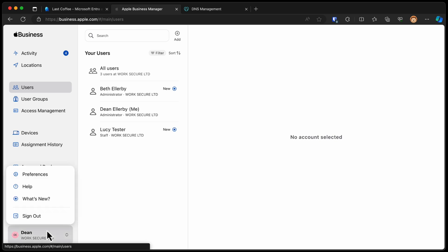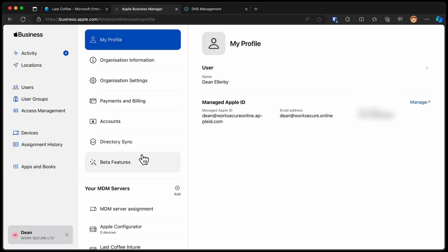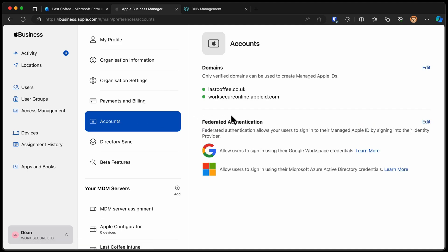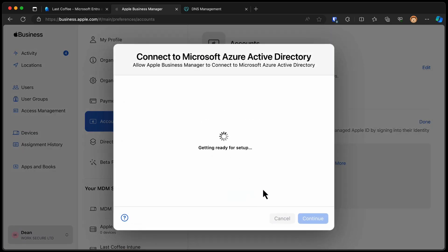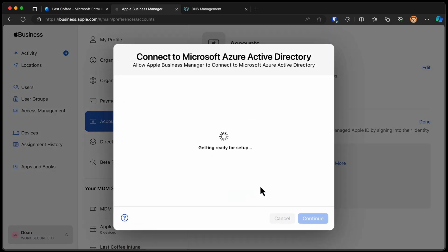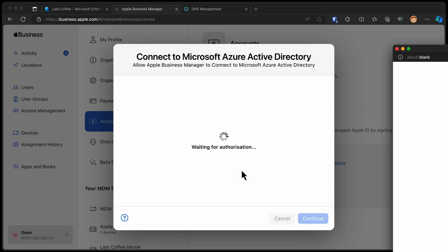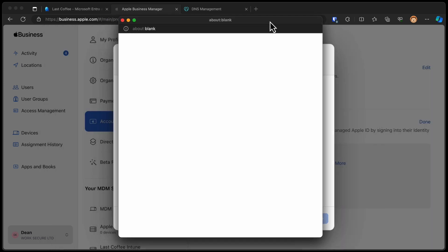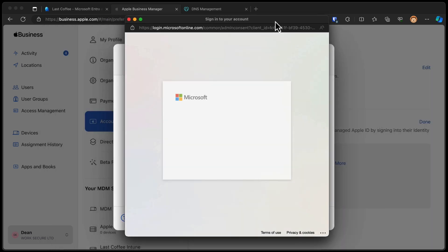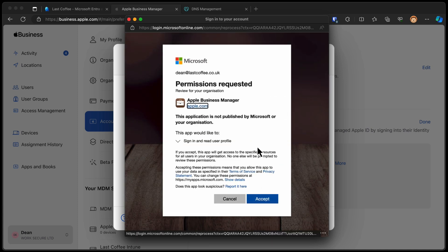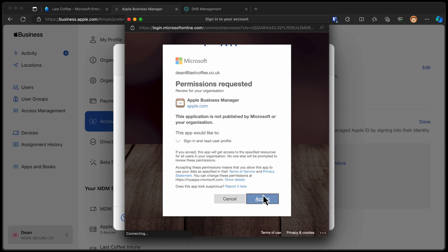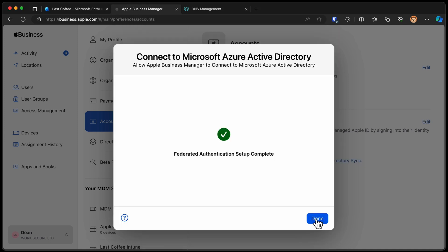So we're going to go to Preferences again, down to Accounts. And you can see we've got this Federated Authentication. This is single sign-on. So let's choose Edit. And we get to choose between Google Workspace and Microsoft Azure AD, or also known as Entra. We'll choose Connect here. And it's going to ask me to sign in with Microsoft. So my global admin credentials are going to be needed right now. What this will do is effectively create this enterprise application in my Entra environment. So we'll choose Accept. And we'll choose Done. And you can see it says Microsoft Azure Active Directory is now configured.